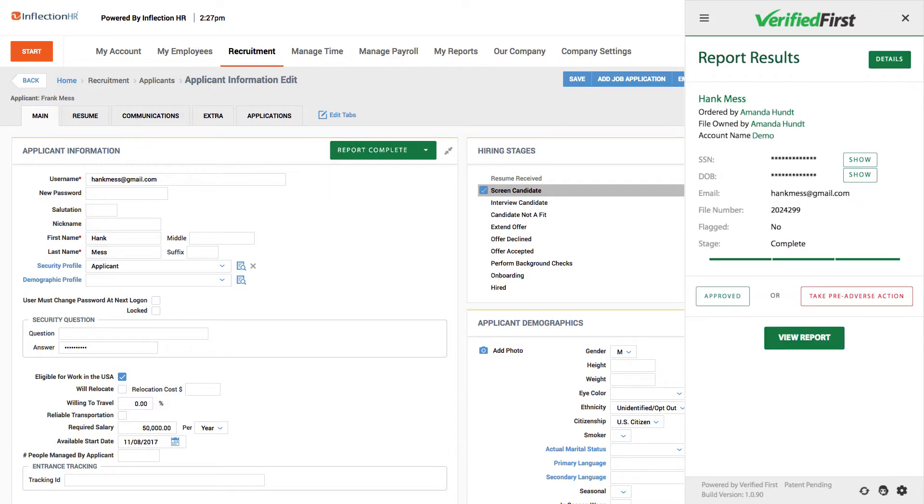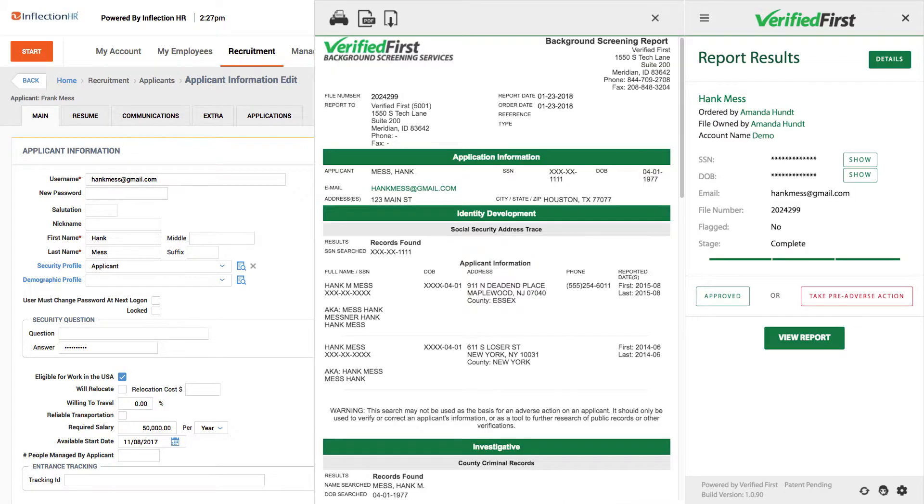When the report is ready, you will see a Report Complete button. Clicking the Report Complete button will slide out the completed report.